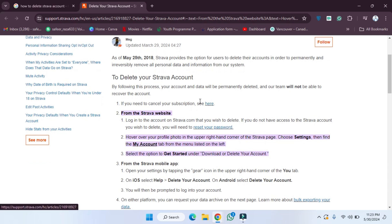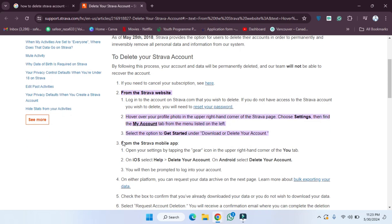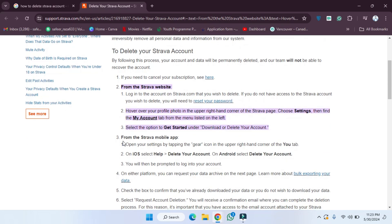The second step is from the Strava website. We have to log in, we have to follow this step, and then as you can see these steps are also provided here.